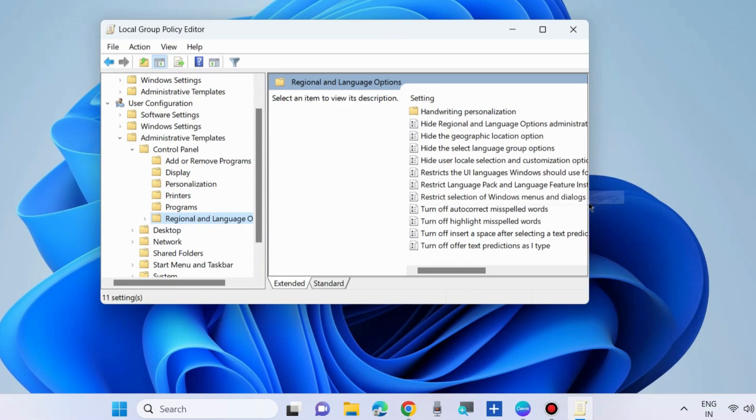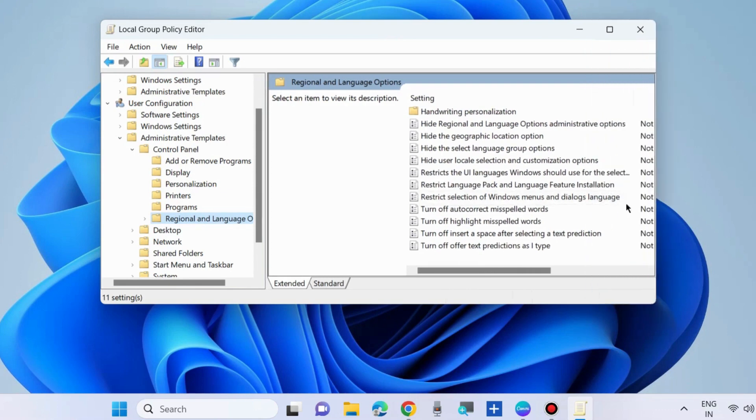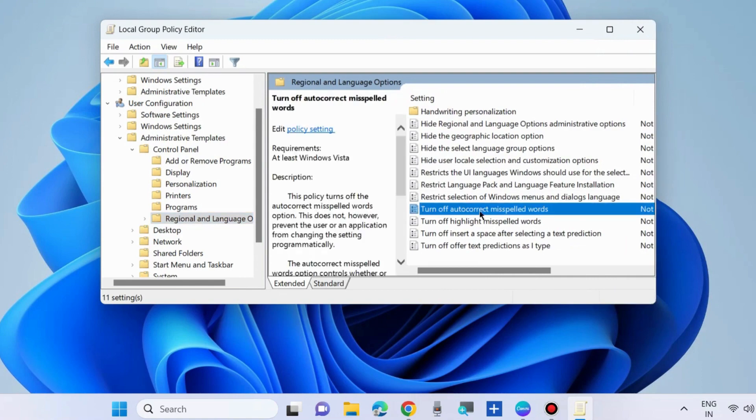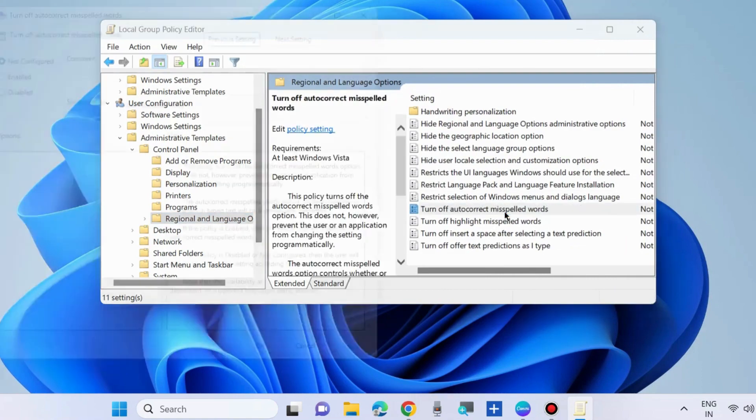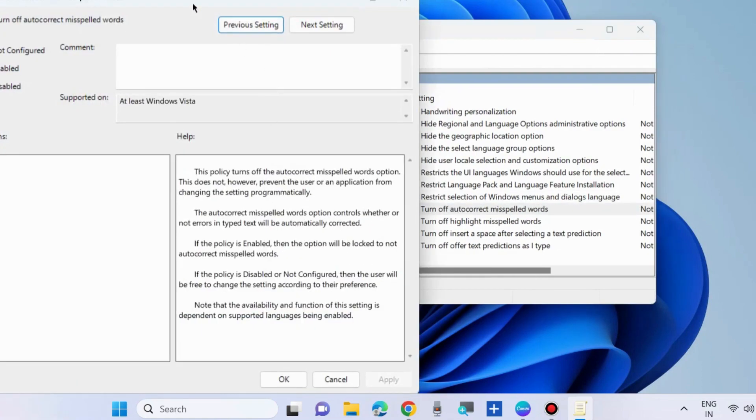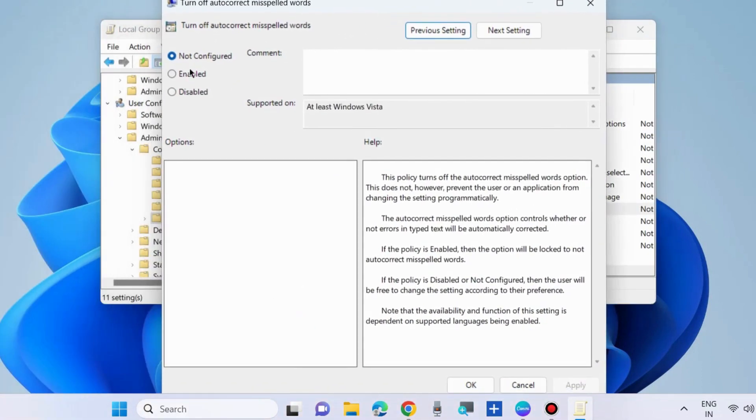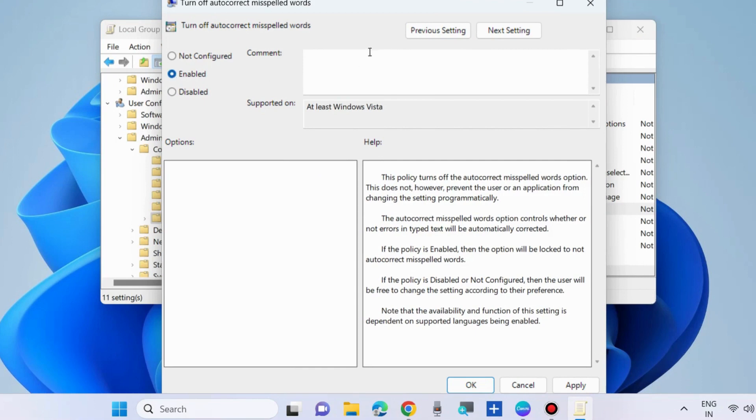Thereafter go to right side. Here you will find the option turn off auto-correct misspelled words. Apply a double click on it to open and here from there you can enable or disable auto-correct misspelled words in Windows 11 and Windows 10.